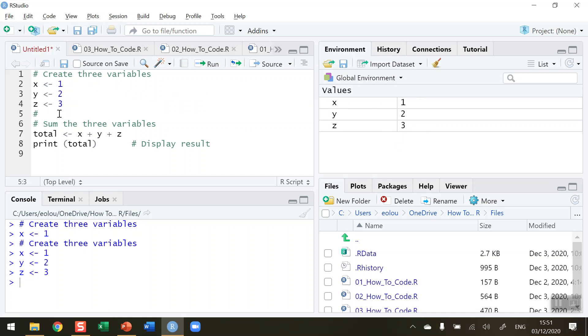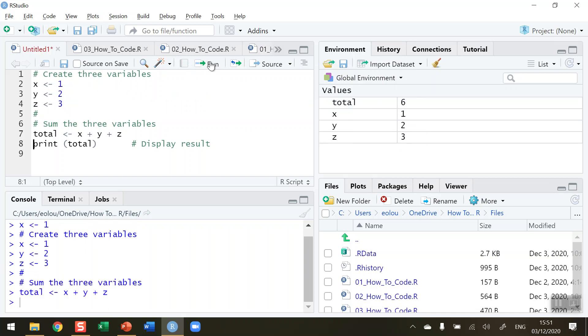If I move down to line number 5, which just has a hashtag with nothing on it, and I run that, nothing is going to happen. RStudio has just ignored lines 5 and 6, and it has gone ahead and executed the next line.